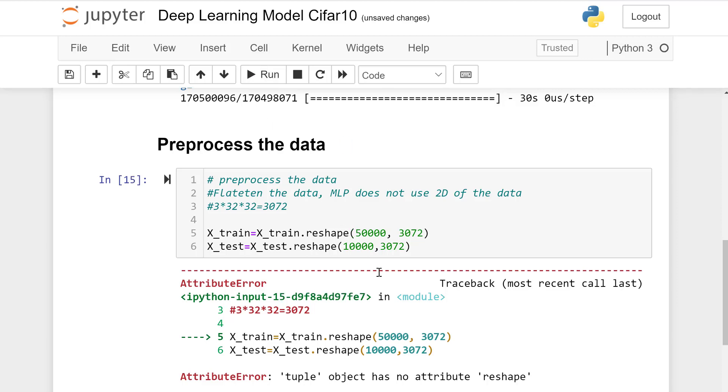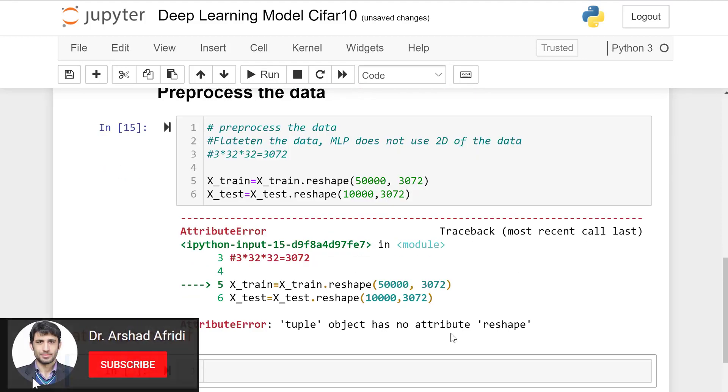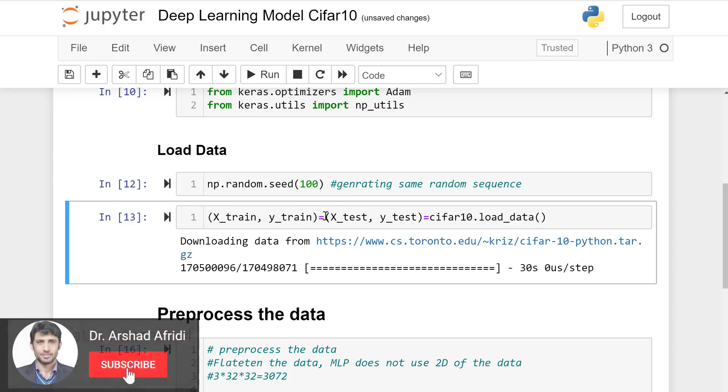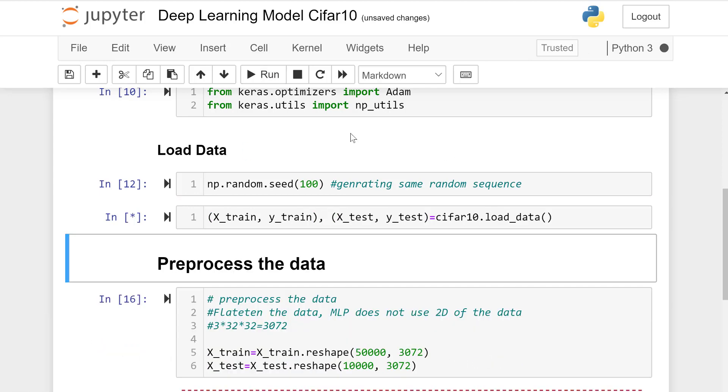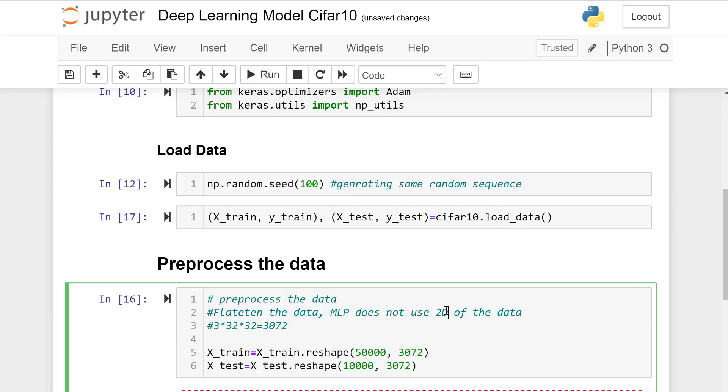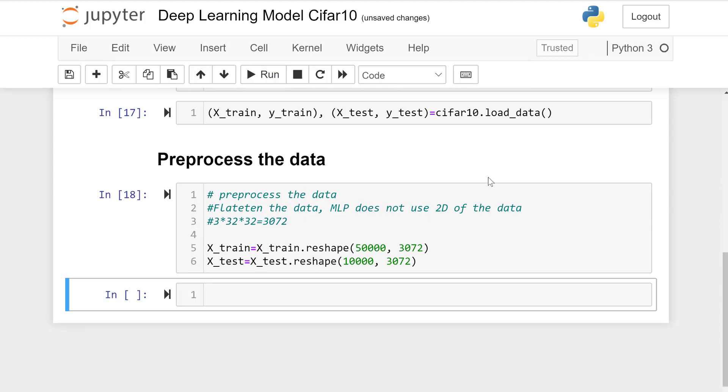Let's correct the spelling. We added comma instead of equal sign.